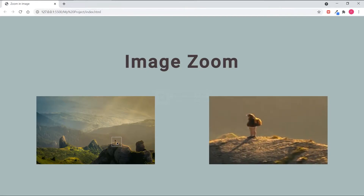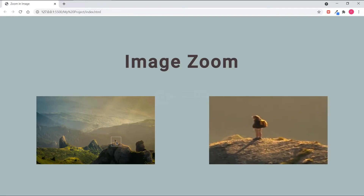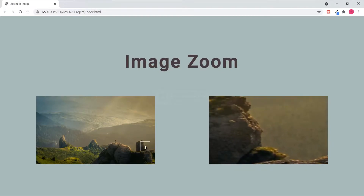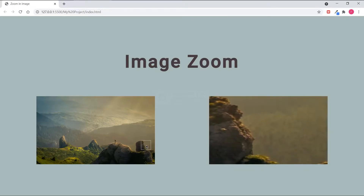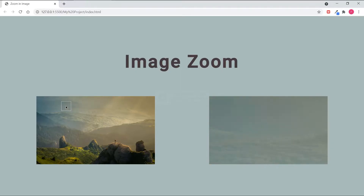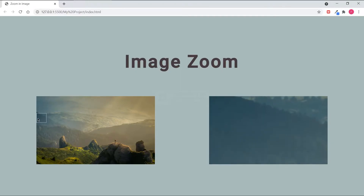Hello! Welcome to the Code Instinct. In this quick course, I'm going to show you how to create an awesome zoom image effect using HTML, CSS and JavaScript. Without any further ado, let's get started.